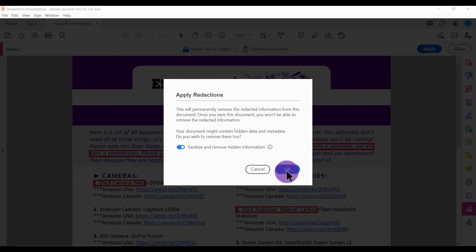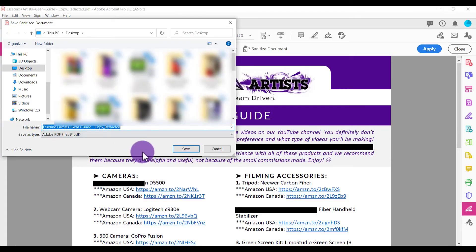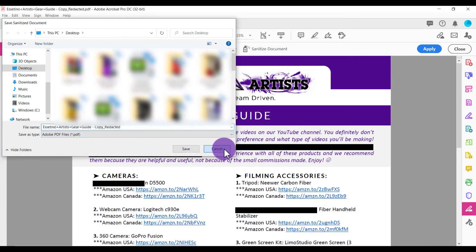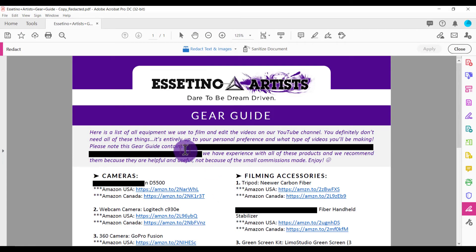So then we're going to click OK, and then it's going to ask you if you want to save a copy — we'll just cancel that for now. And you'll see that it totally blanked it out and has removed that sensitive information from your document. Now you can pretty much save this and send it out or use it however you want to.